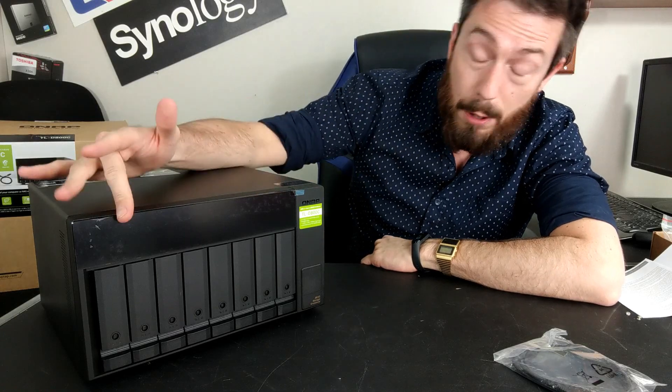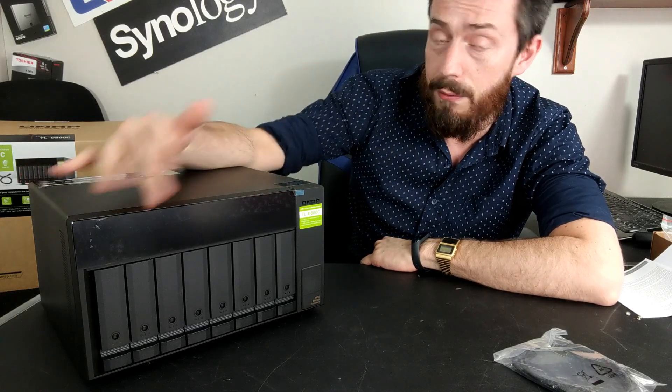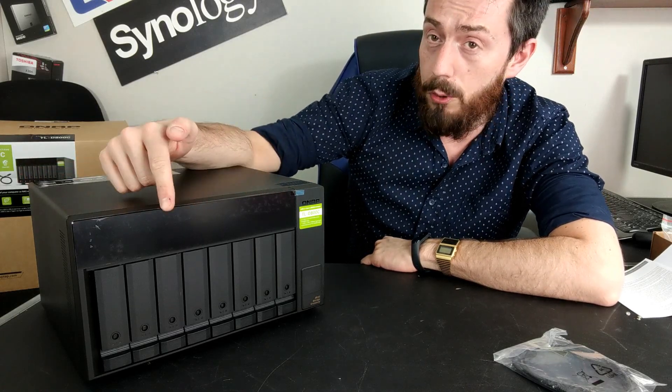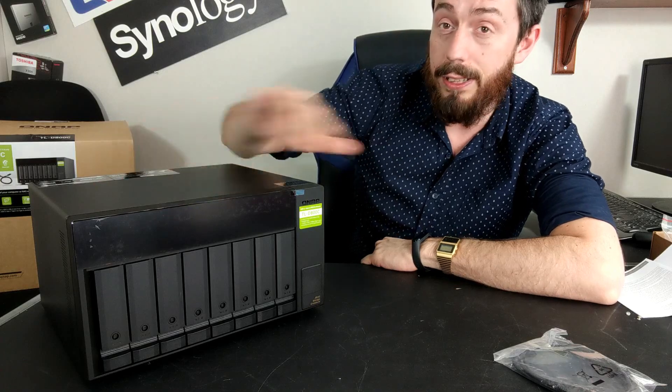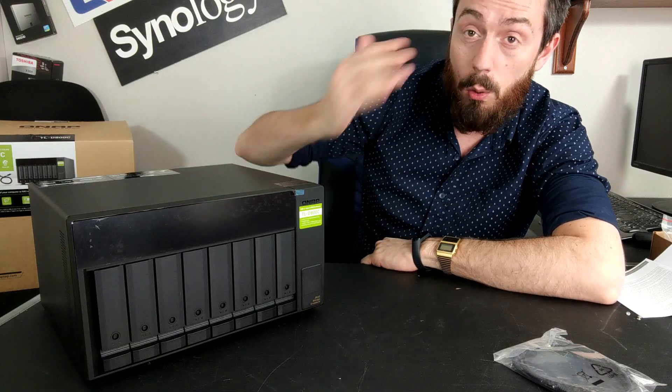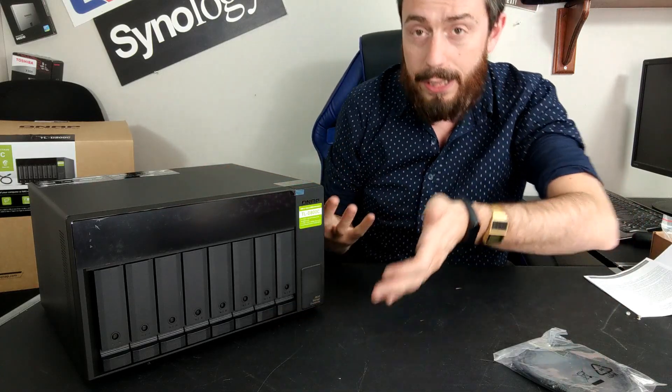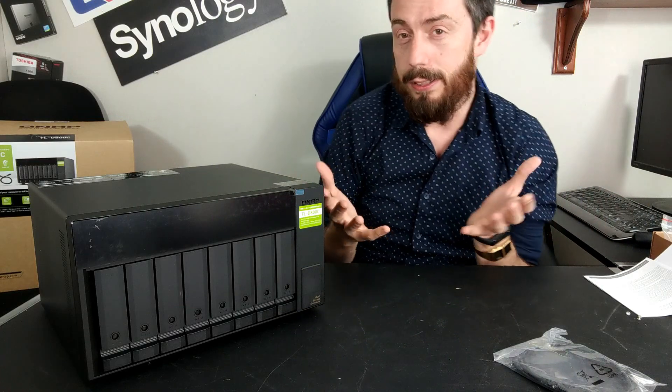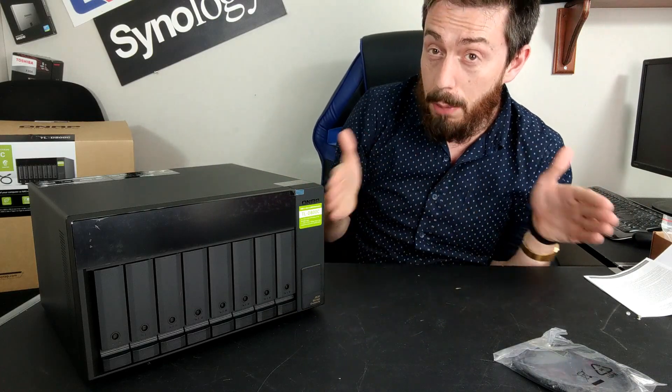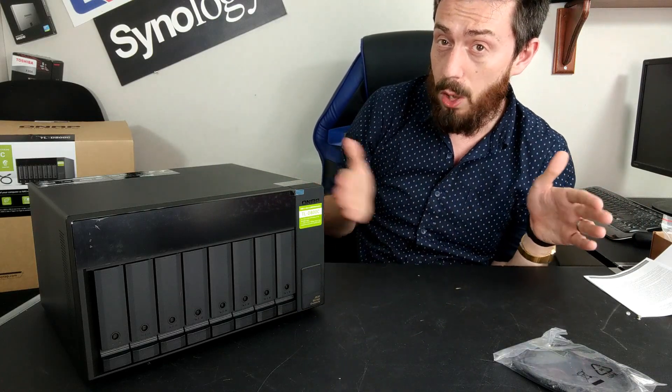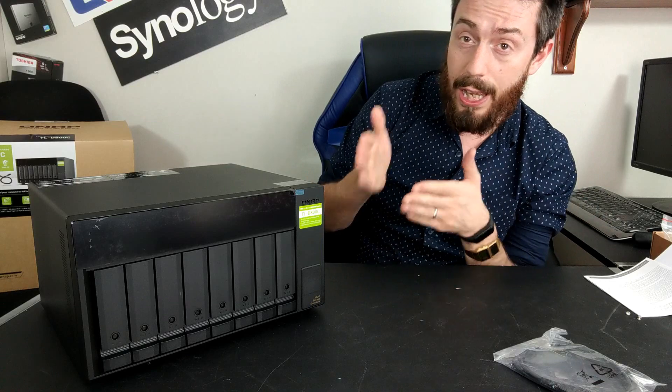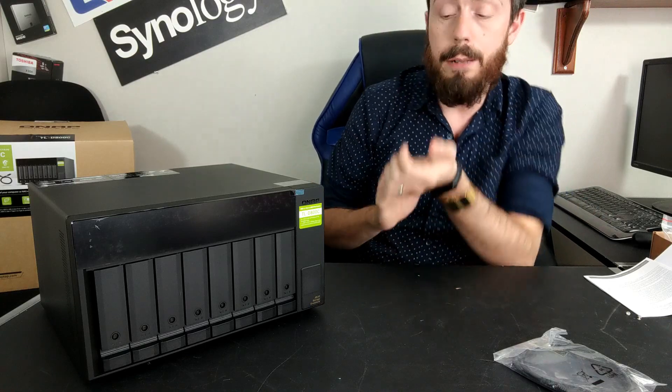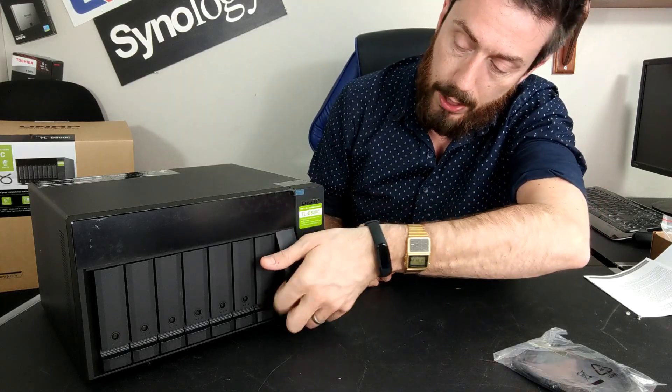You don't even need to fully populate this device, by the way, from the off. Whatever number of drives you put inside, that is what the connected host NAS will see and will be able to work with. So, it's like any NAS not needing to be fully populated from the off. You can add drives as you go, and this has that same logic.